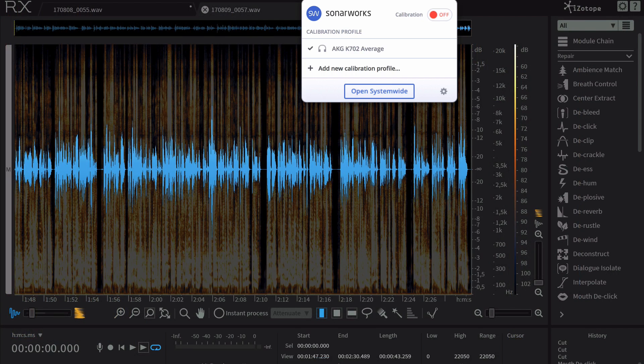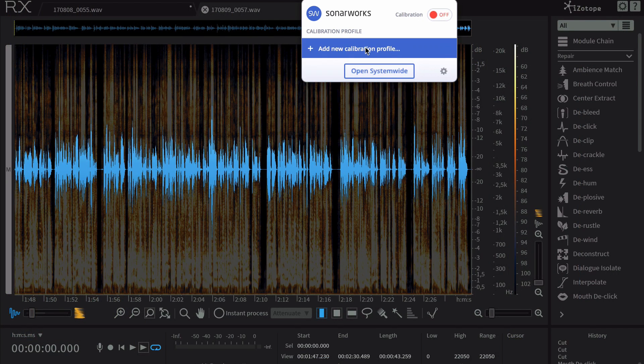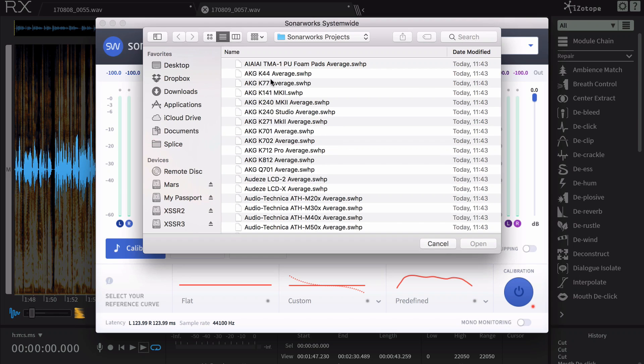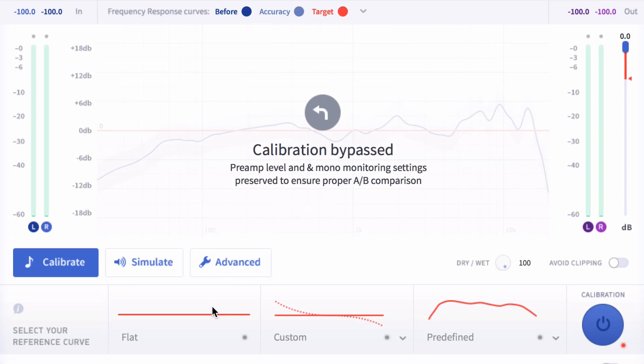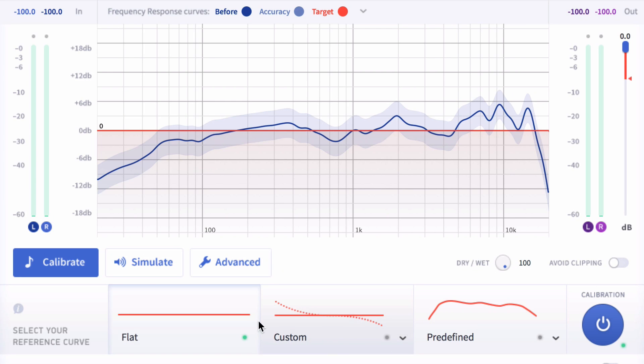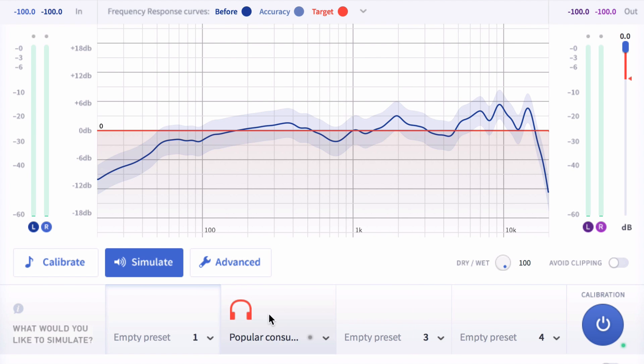You can choose your headphones profile in the Systemwide settings. Instead of just flattening the curve, you can also simulate different speakers or monitors.